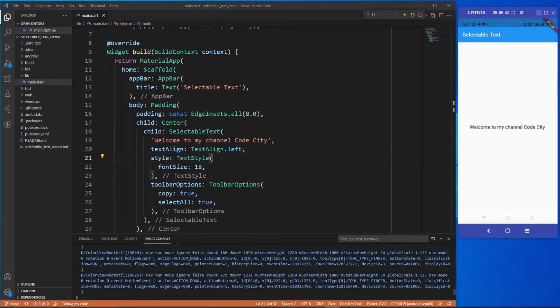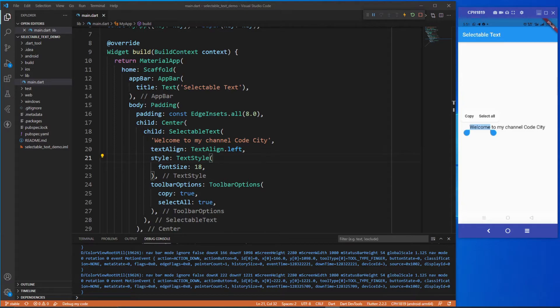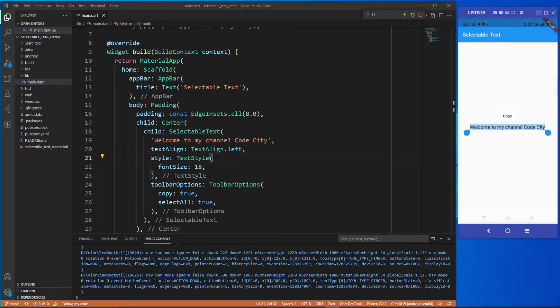Now as you see, if I tap this paragraph it gives me two options: the first one is copy and second one is select all. If I tap select all then it will select all the text from that sentence.